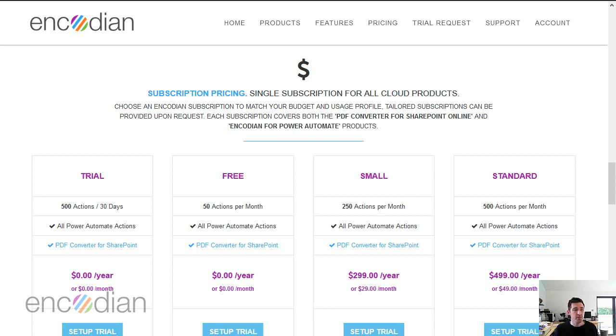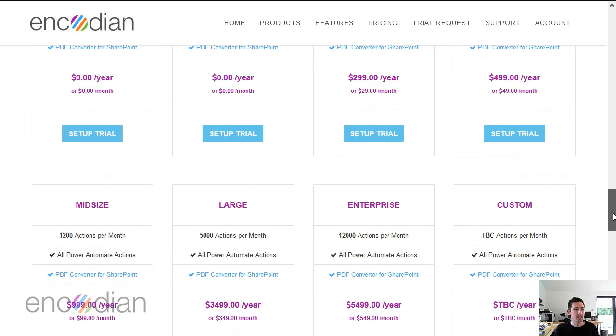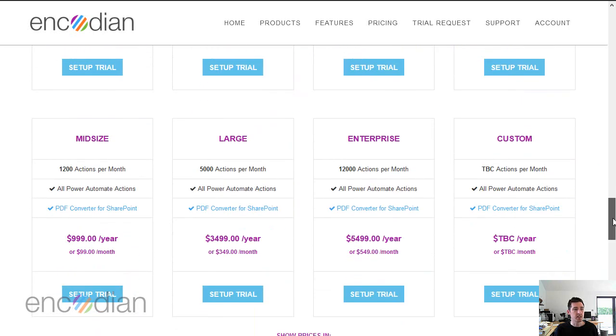If you've been to our website, as you can see here, we've got various different standard SKUs, which are trial, free, small, standard, mid-size, large and enterprise.